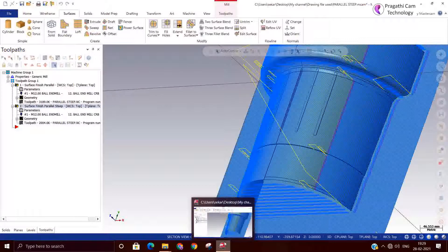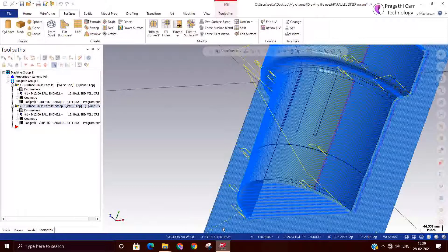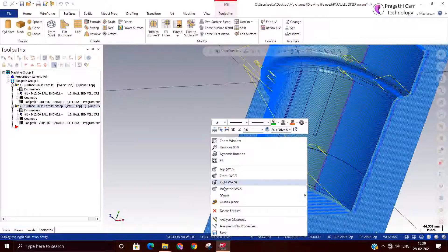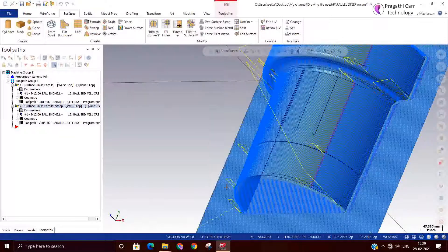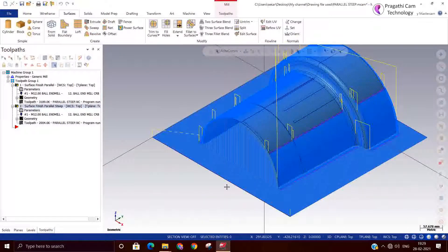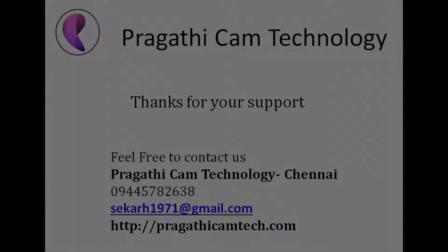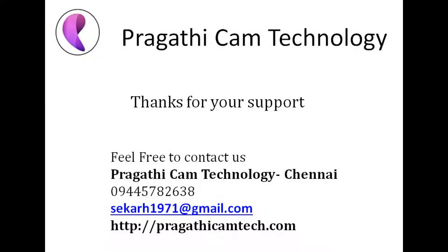This is all about the surface finish parallel steep toolpath. Steep area means the area which falls under 90 degree to 50 degree. You are also allowed to modify the angle — to 52, 70, or 60 degrees. Thank you.